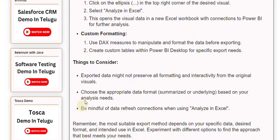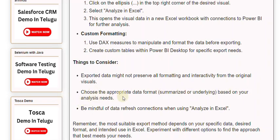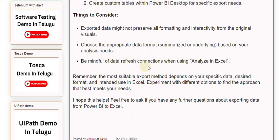Things to consider: Exported data might not preserve all formatting and interactivity from the original visuals. Choose the appropriate data format — summarized or underlying — based on your analysis needs. Be mindful of data refresh connections when using Analyze in Excel. Remember, the most suitable export method depends on your specific data, desired format, and intended use in Excel.